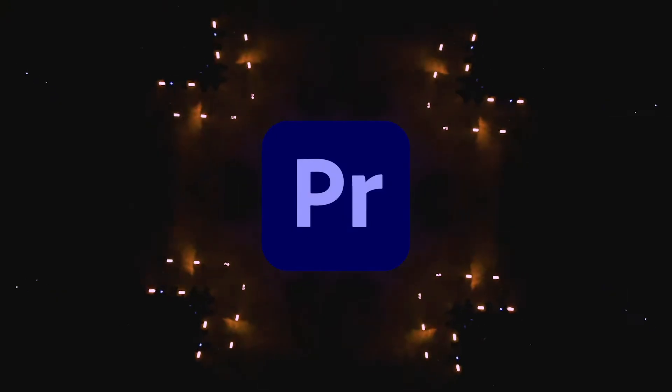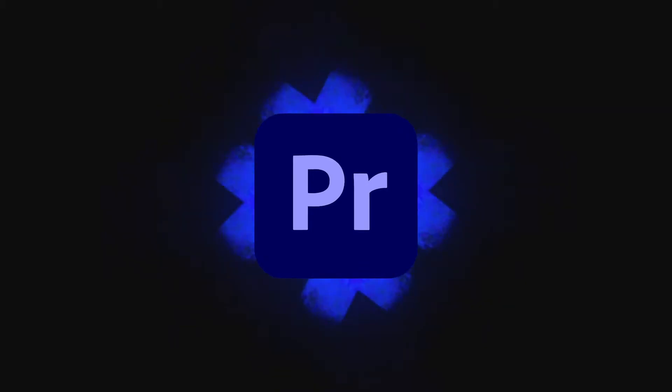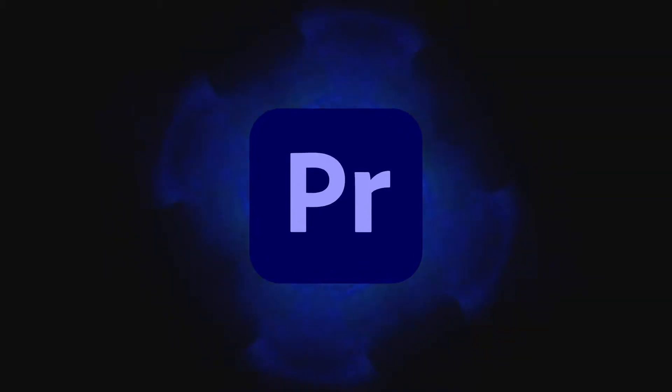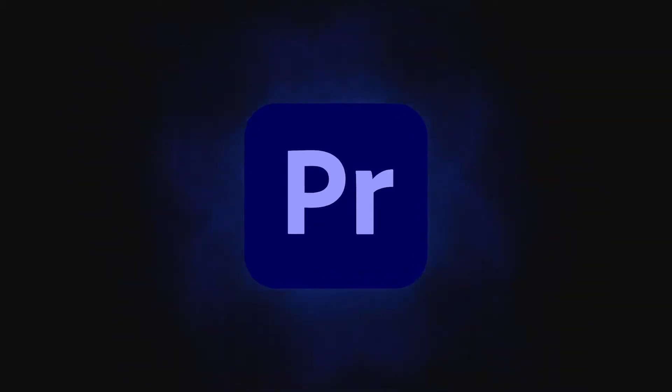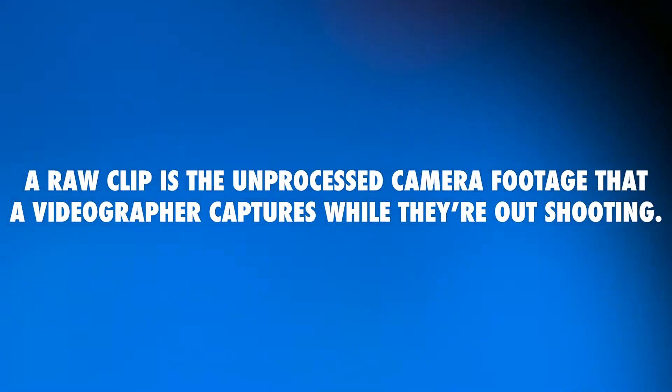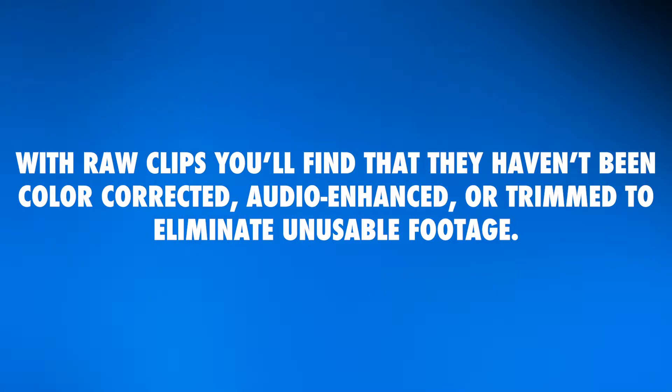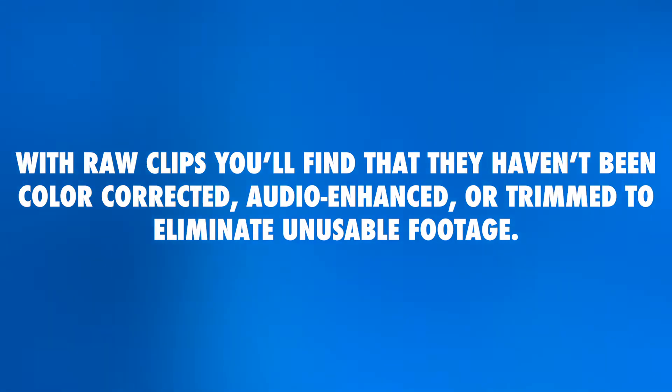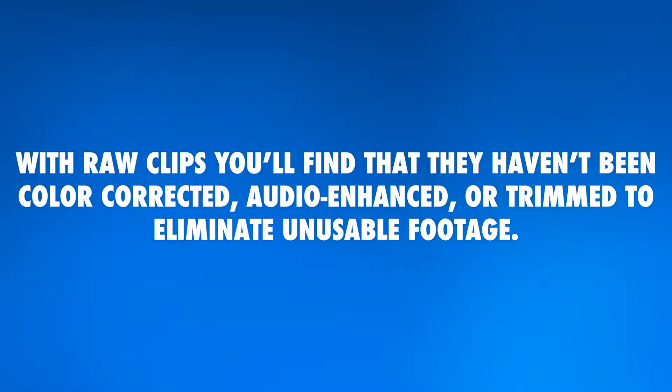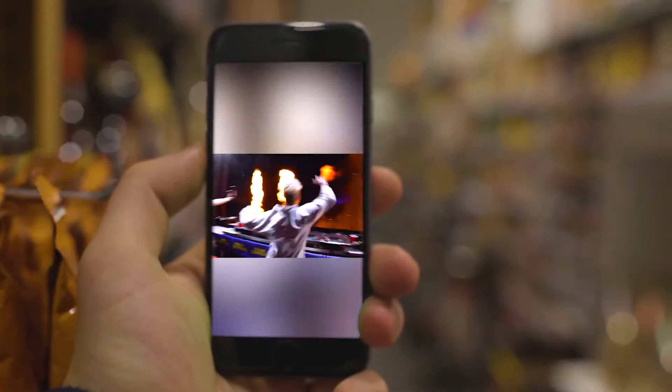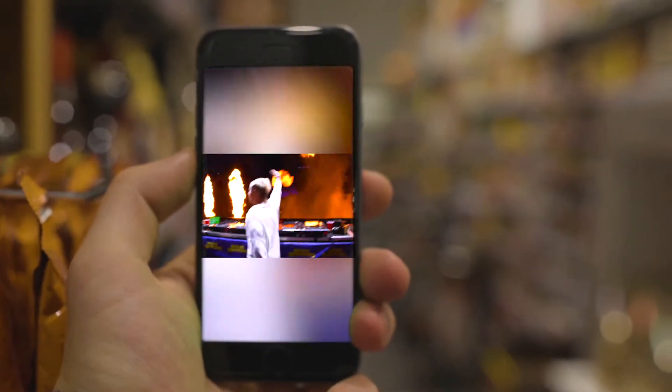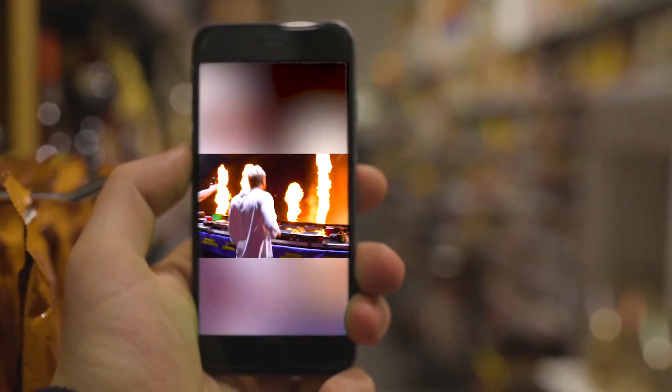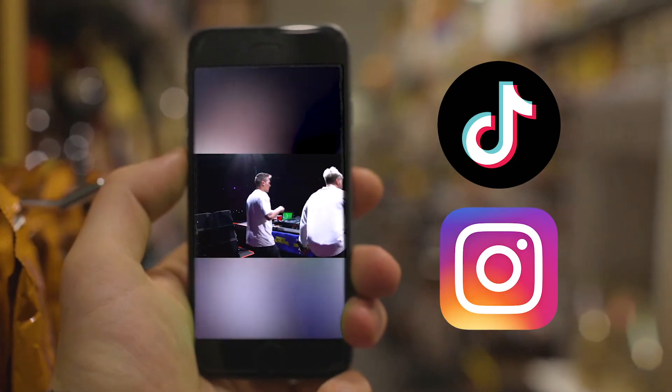In this Premiere Pro tutorial, I'm going to walk you through exactly what I do when I'm editing a raw clip after shooting a festival or working with an artist. A raw clip is the unprocessed camera footage that a videographer captures while they're out shooting. With raw clips, you'll find that they haven't been color corrected, audio enhanced, or trimmed to eliminate unusable footage. In the same editing session, I'll also format my raw clip for mobile, so I can post it as a TikTok and an Instagram reel.